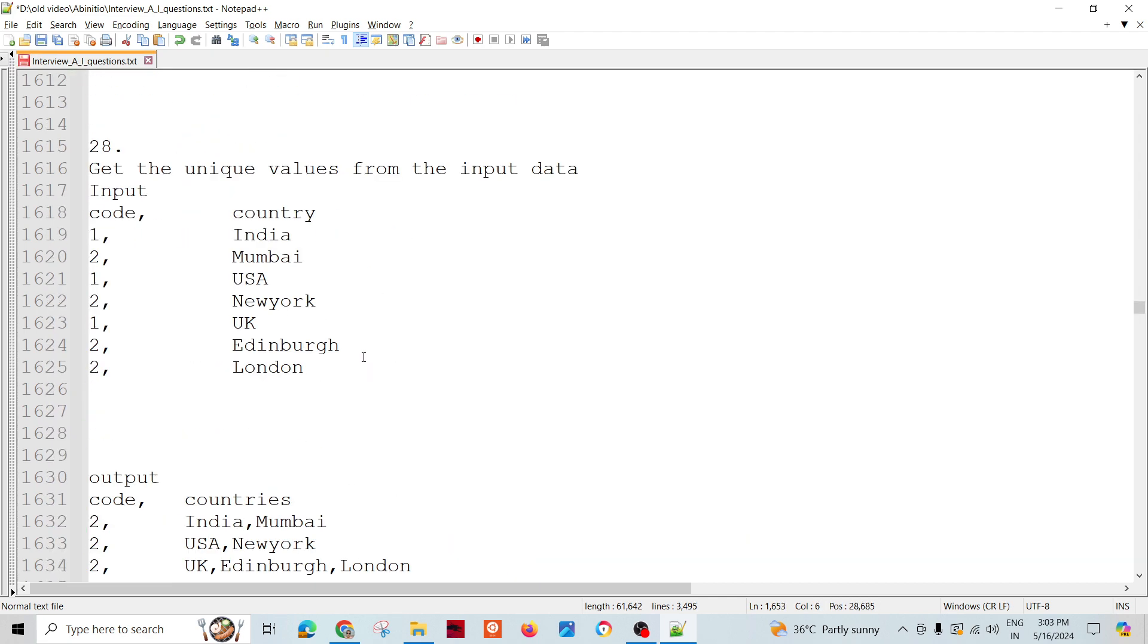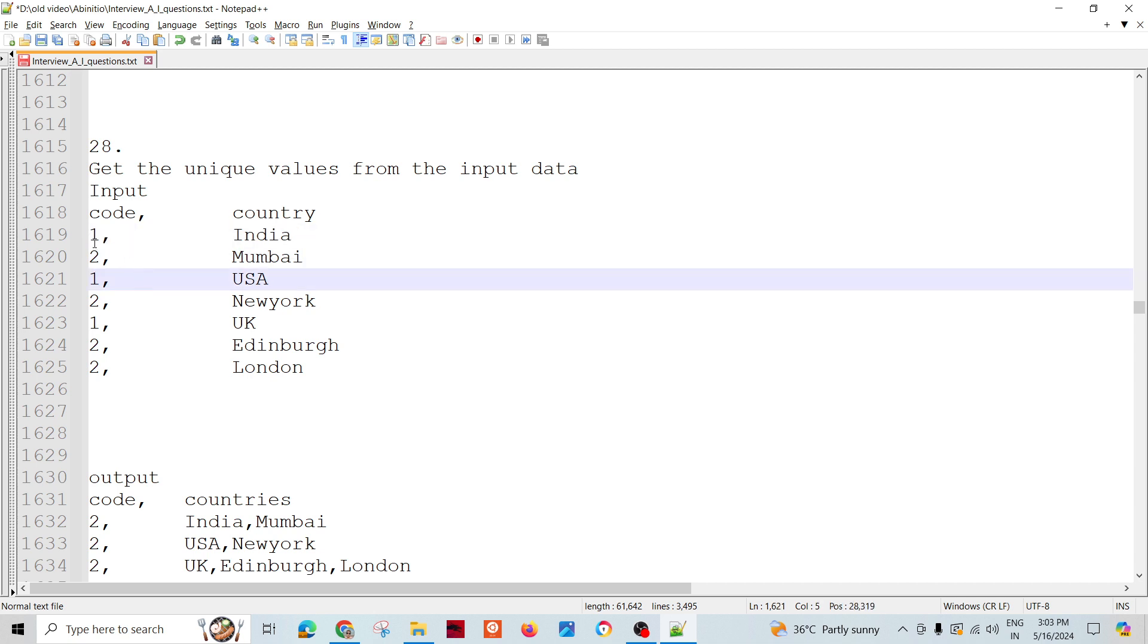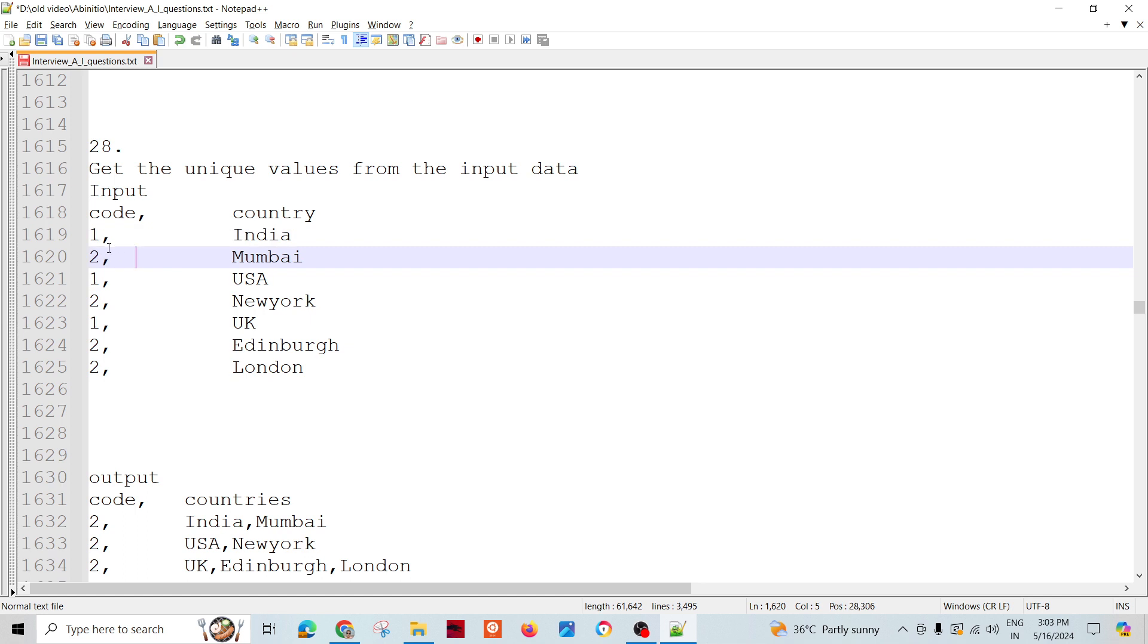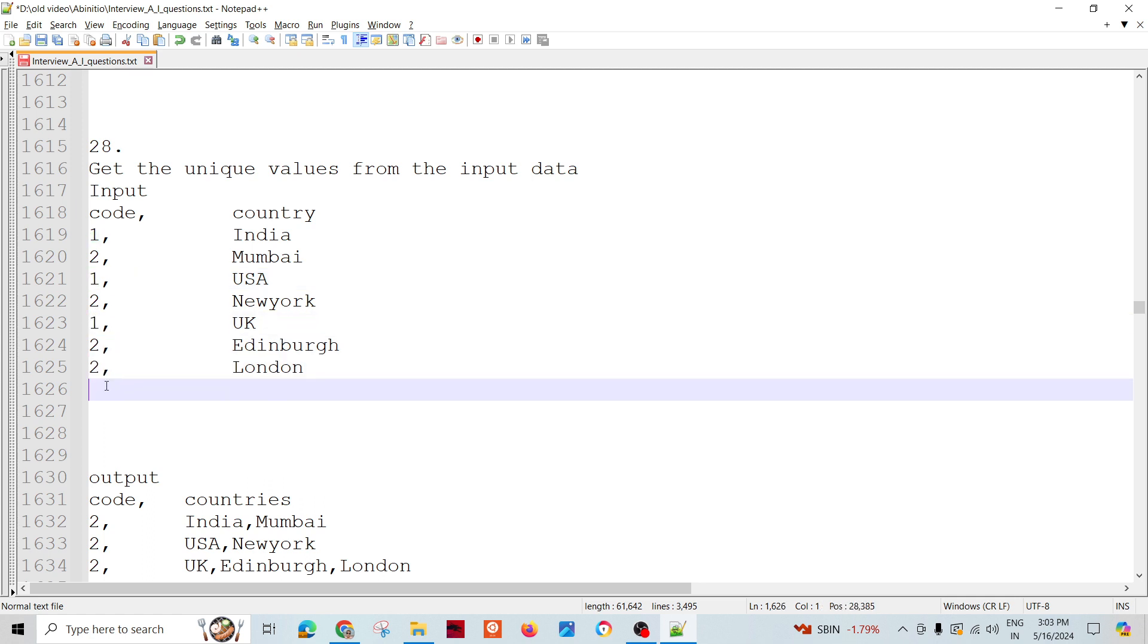When the key is changing, we need to see in the data and tell the rollup that the key has changed. Whenever code 1 comes, my next group starts. Until and unless the new code 1 comes again, a new group doesn't start.